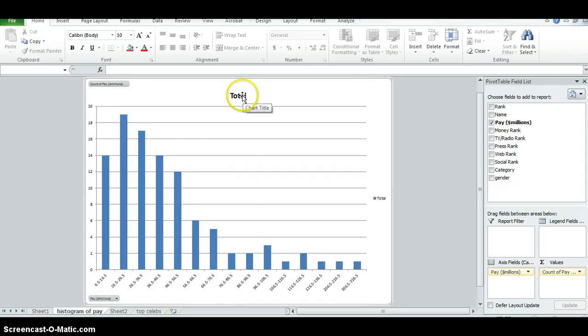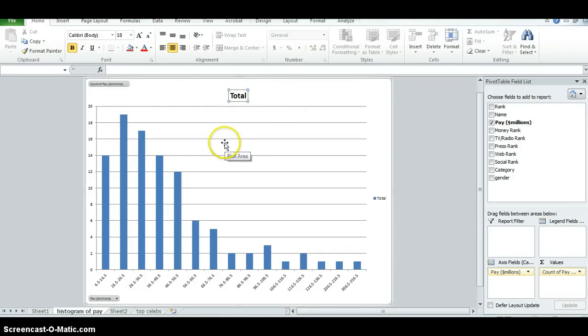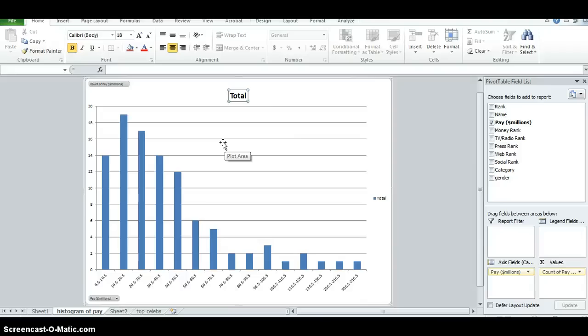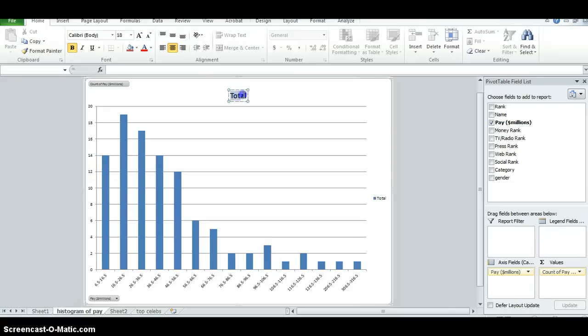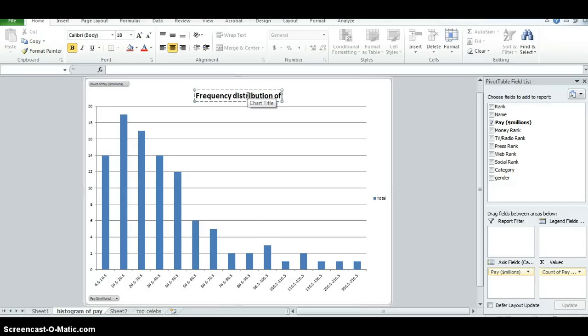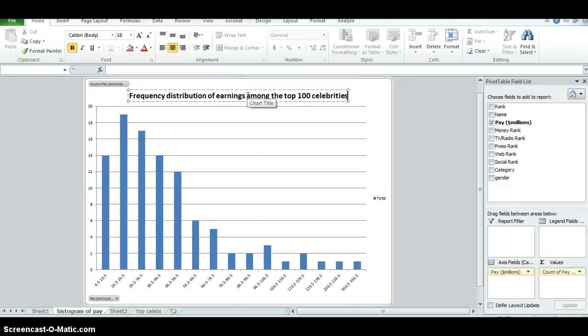The next thing we want to do is label this chart in a descriptive way. Charts should be labeled so that they're pretty self-explanatory. When people are reading an article in the newspaper, and there's a chart there, they want to be able to look at the chart and know exactly what's going on and not have to read any of the text. So I'm going to change this to frequency distribution of earnings among the top 100 celebrities, say 2011.